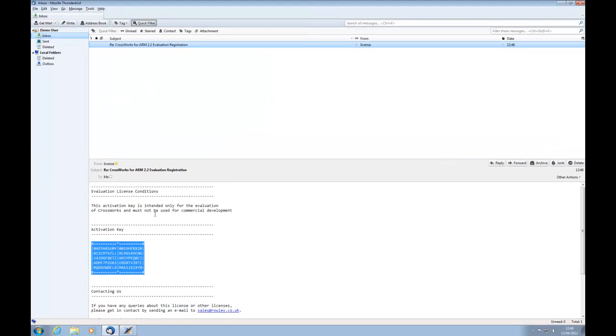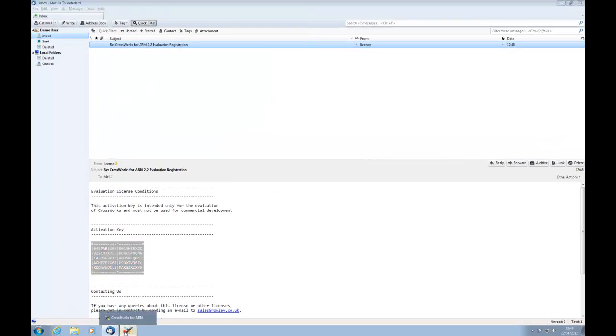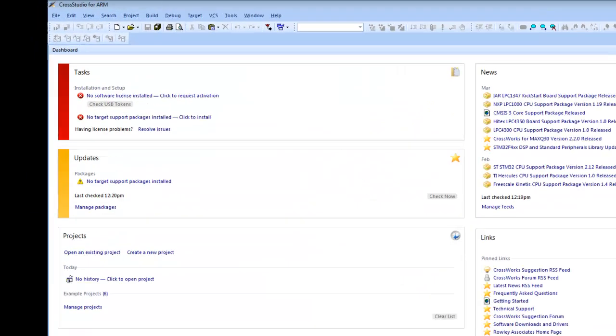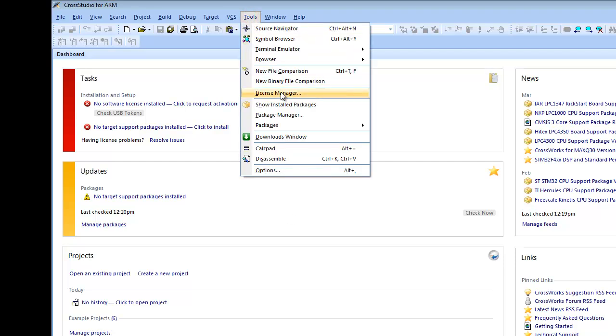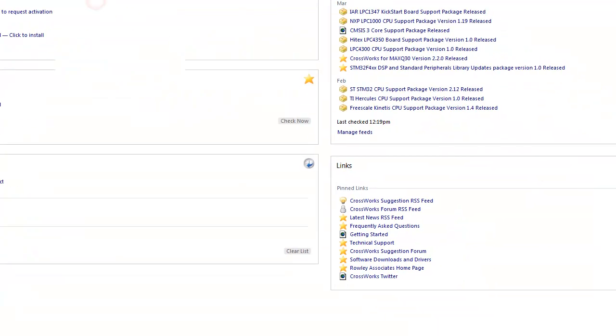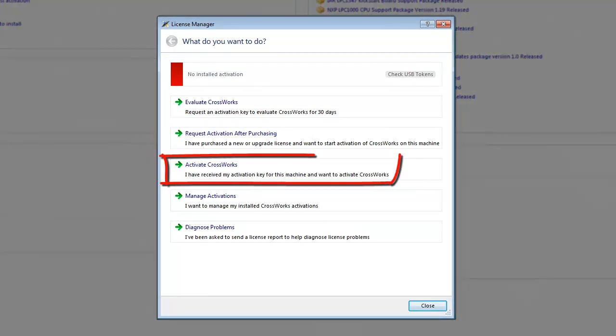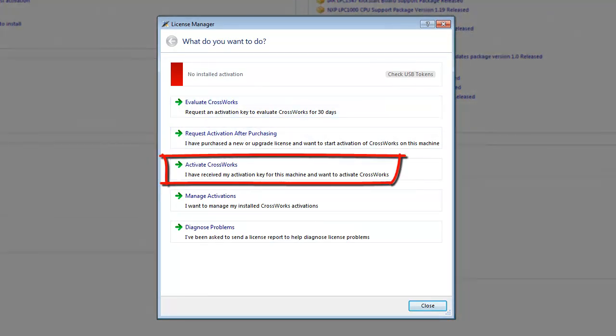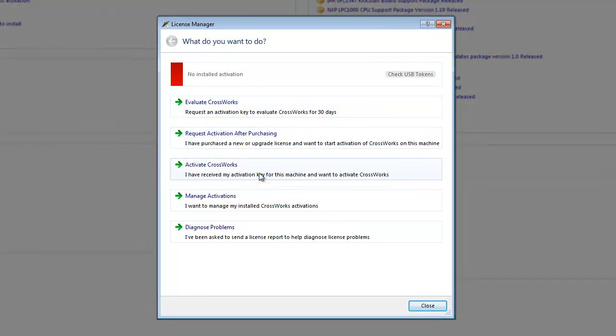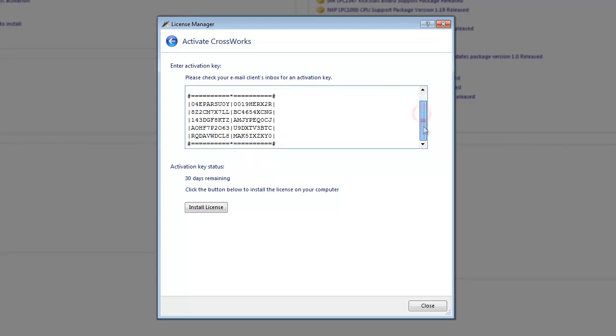Next, go to Cross Studio and open the License Manager window again. Now select Activate Crossworks. The License Manager will automatically paste the key from the clipboard into the window.